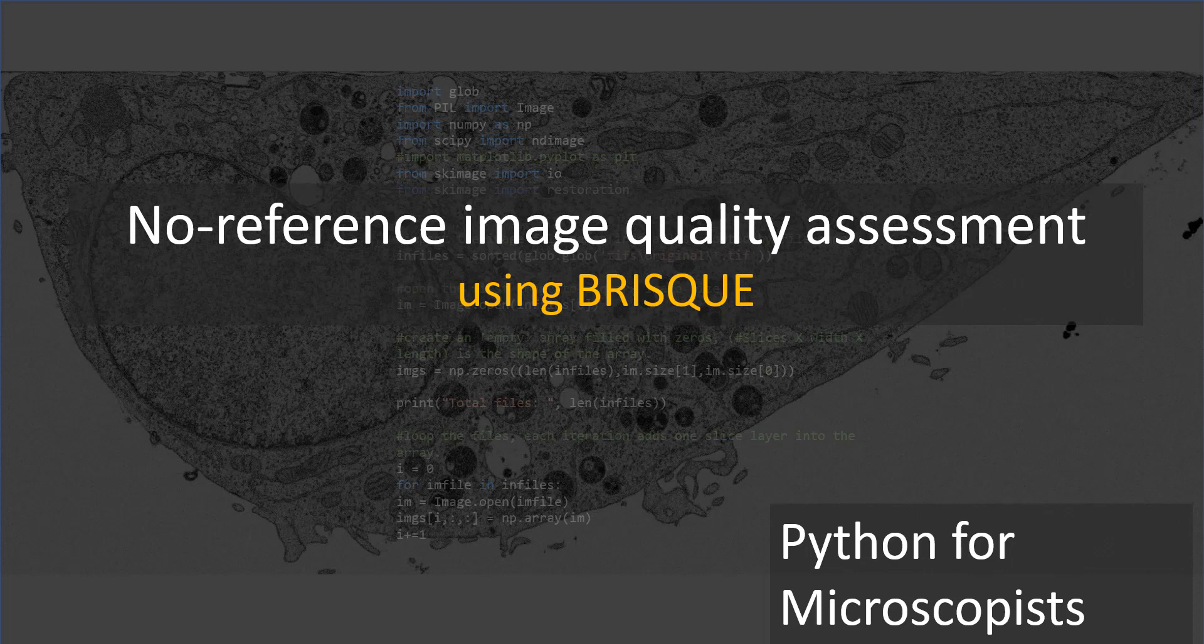But BRISQUE actually stands for Blind Referenceless Image Spatial Quality Evaluator. And it's spatial because we are not converting the images into some sort of a Fourier domain or anything. We are just using the images as they are. Now, how does it work? I'll try to explain at a high level, but I'll also give you the paper.